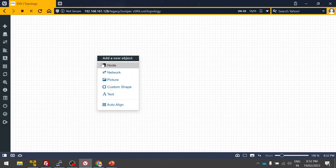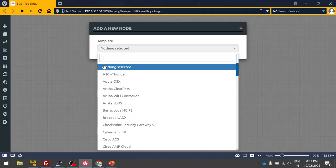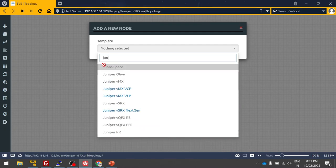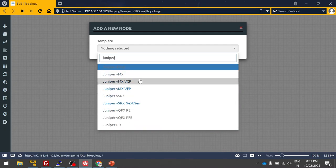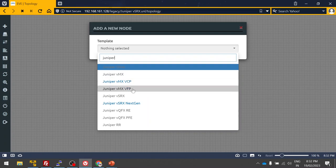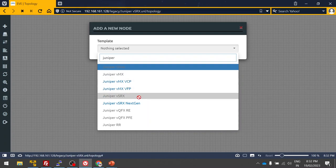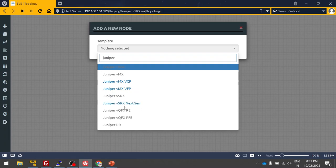Let me right-click and select Juniper. Here you can see we added the vCP and vFP for VMX in the previous video, and now VSRX next generation firewall is added.